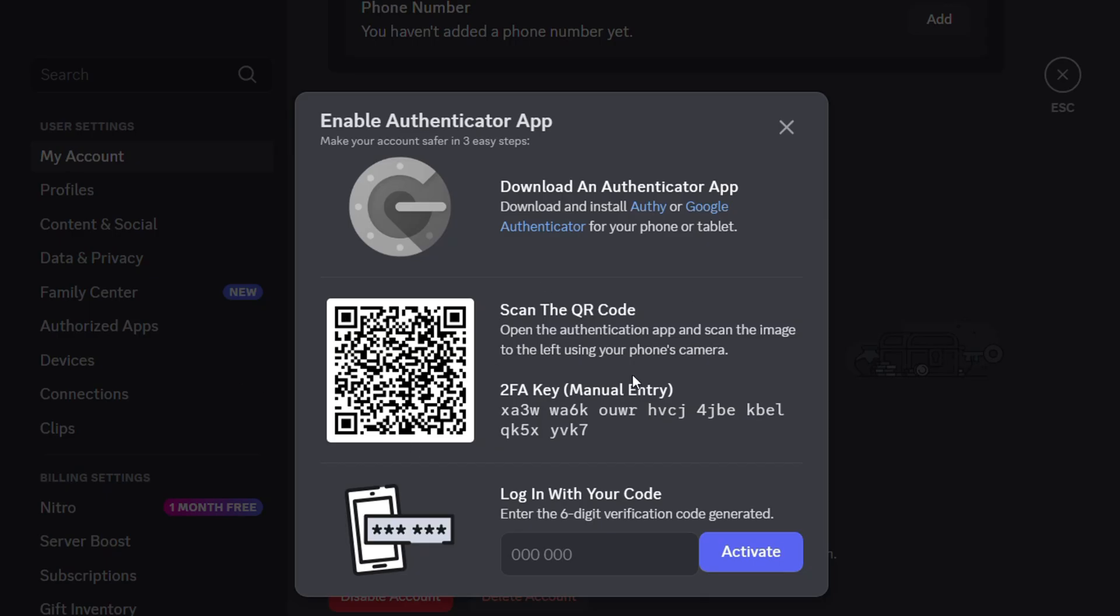You can scan this QR code, or you can enter it manually. Then you will be able to log in with the code. Simply activate it by entering that six-digit code that you'll receive from the application.